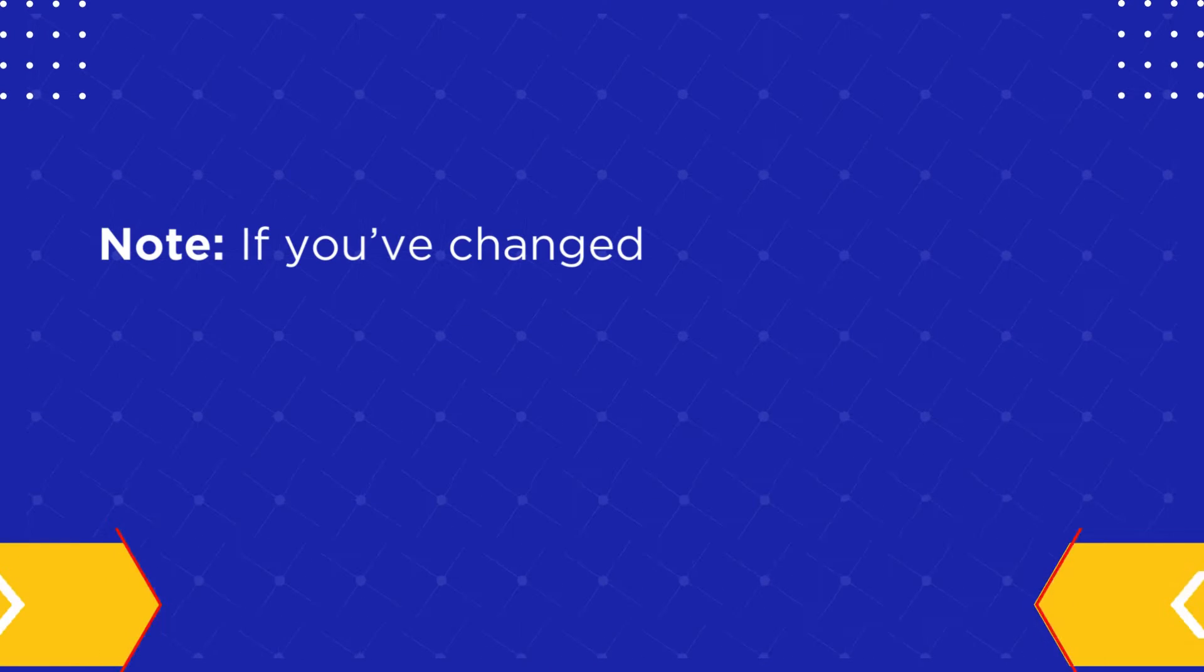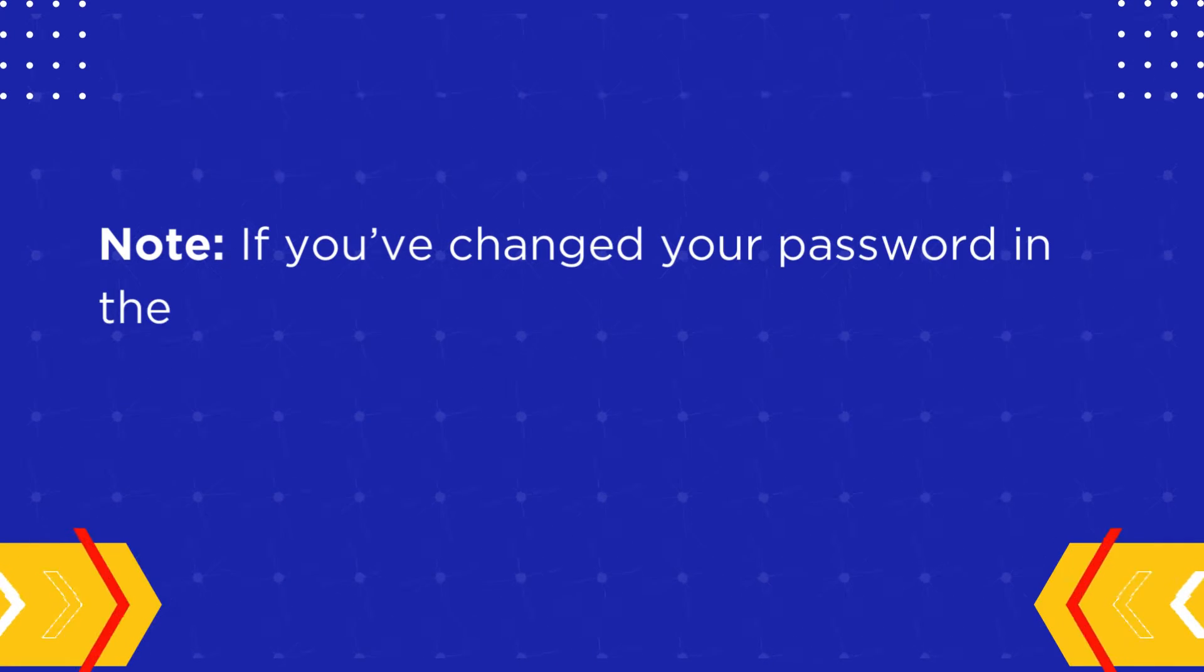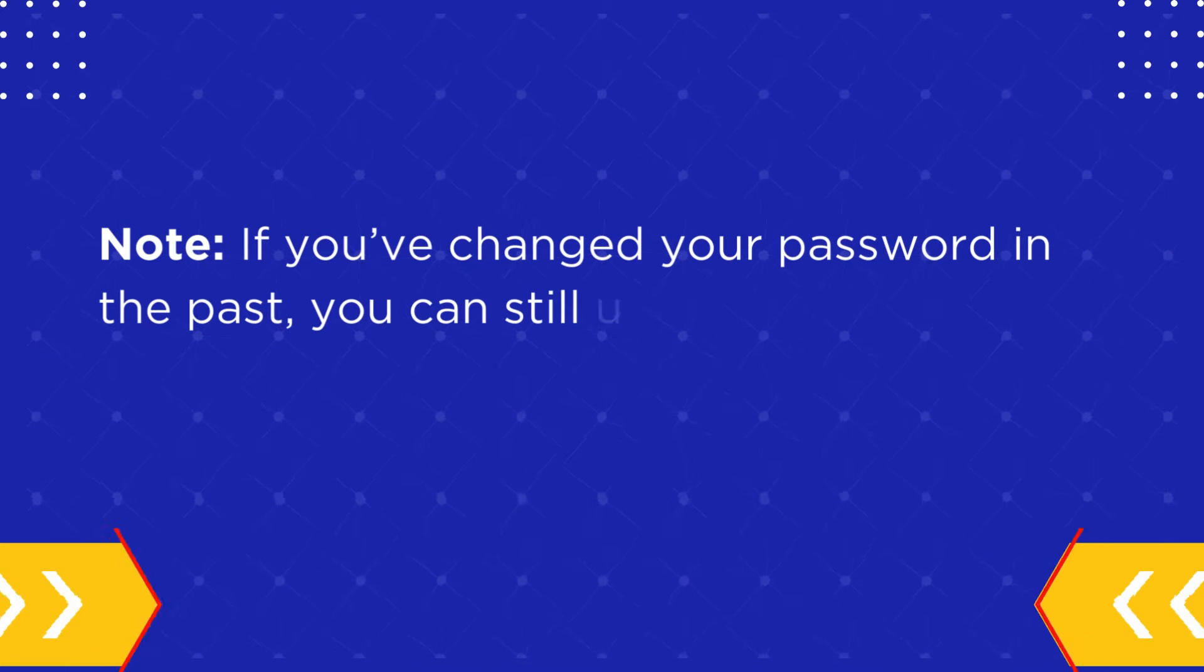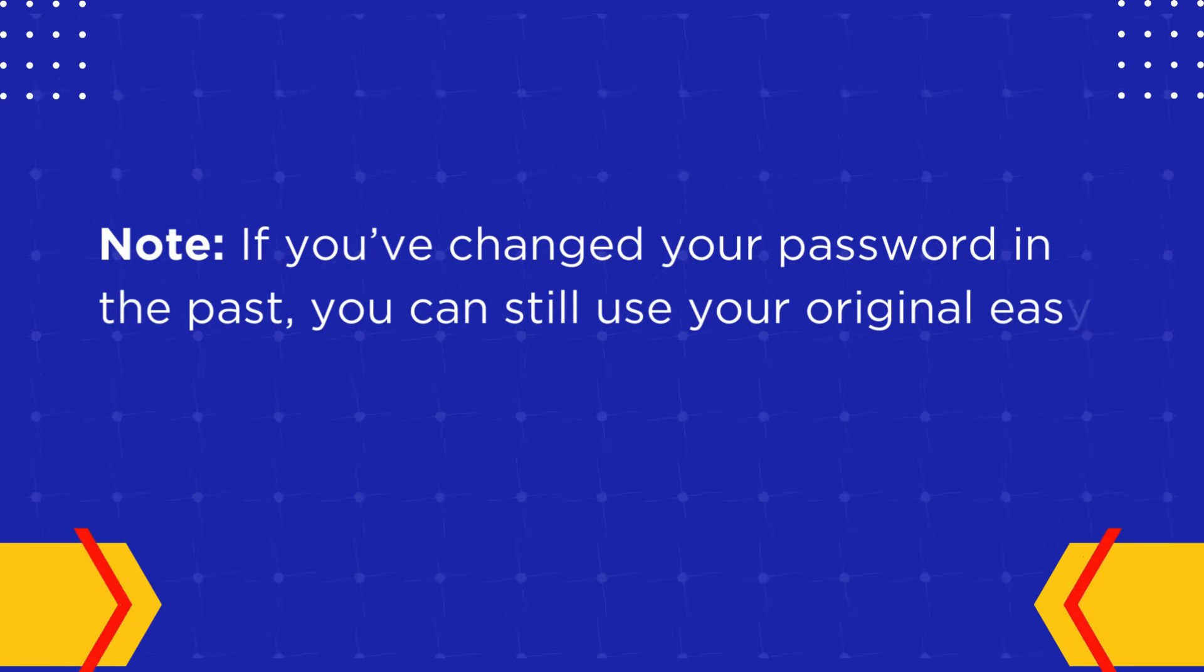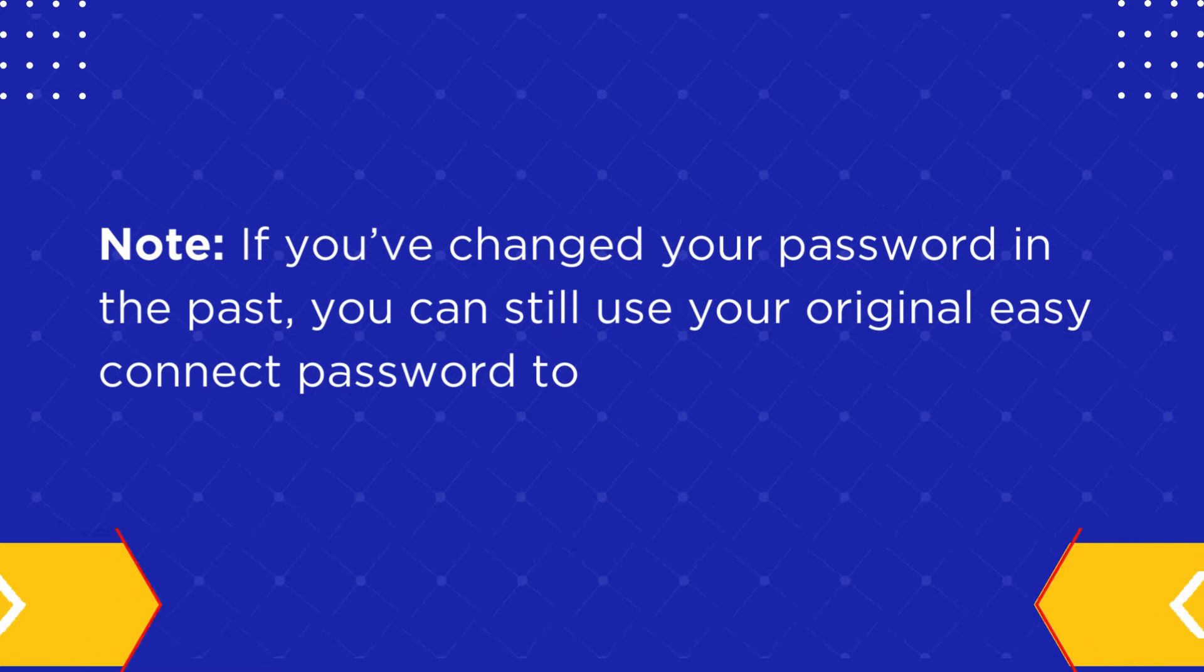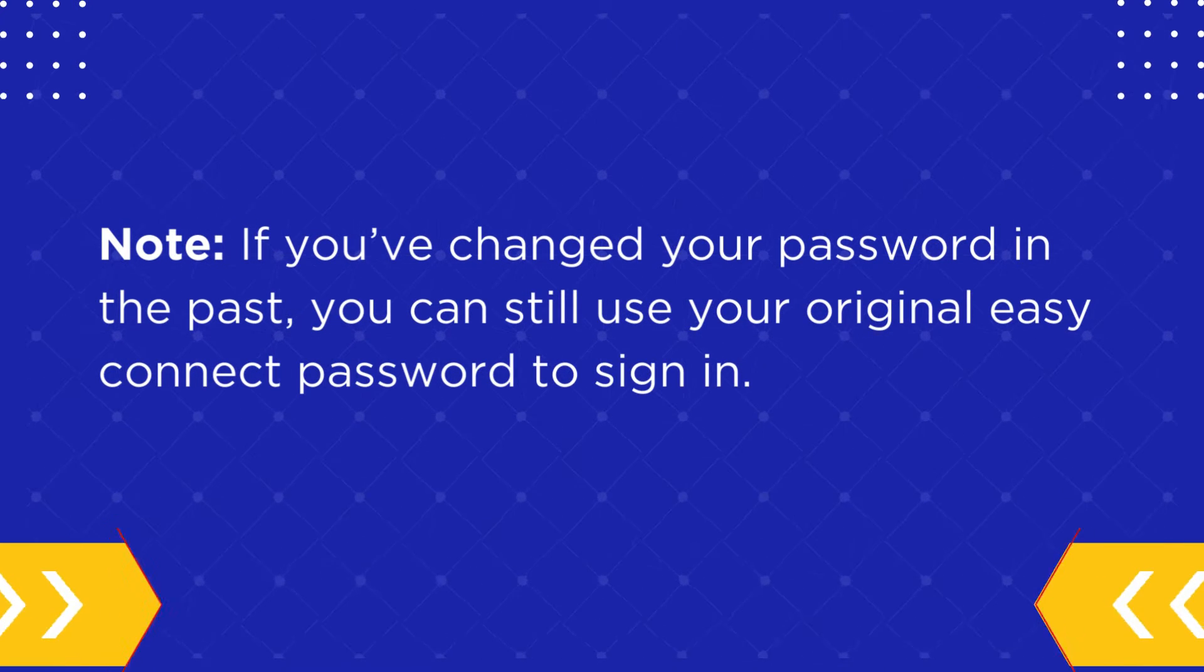Note, if you've changed your password in the past, you can still use your original EasyConnect password to sign in.